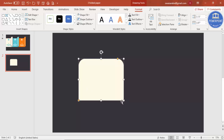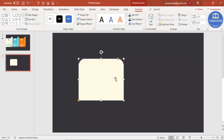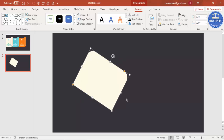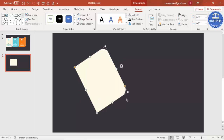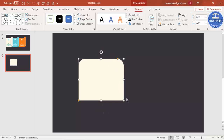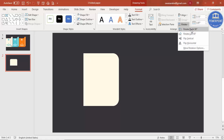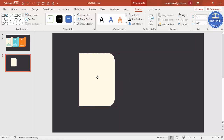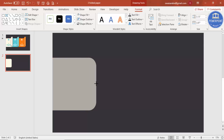You can rotate the shape in three different ways: first, using the circular rotation handle; second, by selecting the object and using Alt + Right or Left arrow key; or third, going to Format > Rotate. I'll rotate it 90 degrees and bring it to the beginning of the slide, then increase the size.